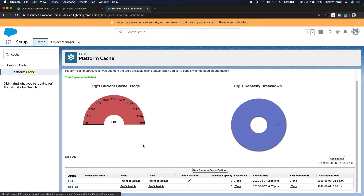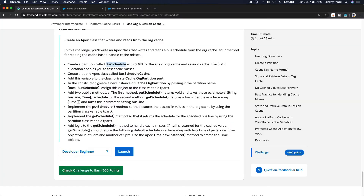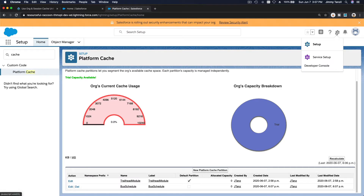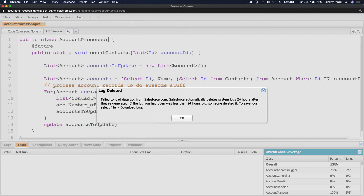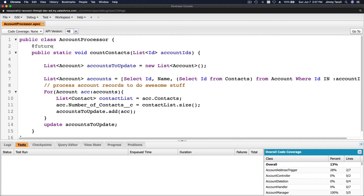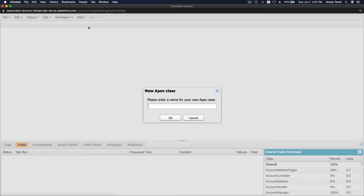We now have two cache partitions: the Trailhead module one and the 'bus schedule' partition for our challenge. The next step is to create a public Apex class called BusScheduleCache. Let's go ahead and open the Developer Console and create our class.